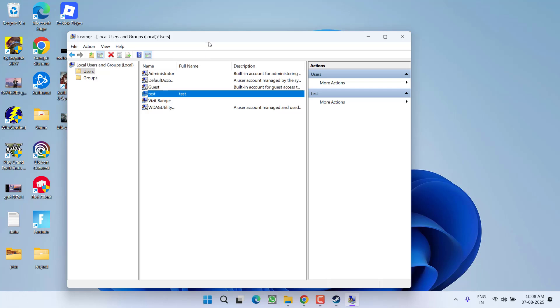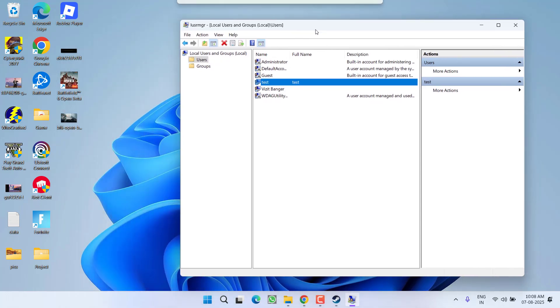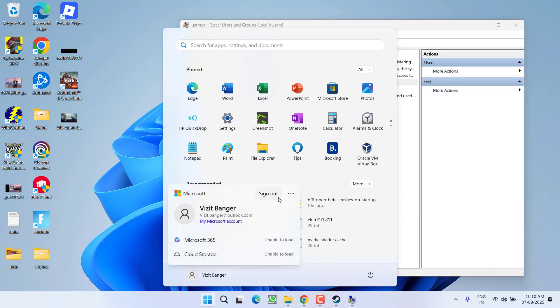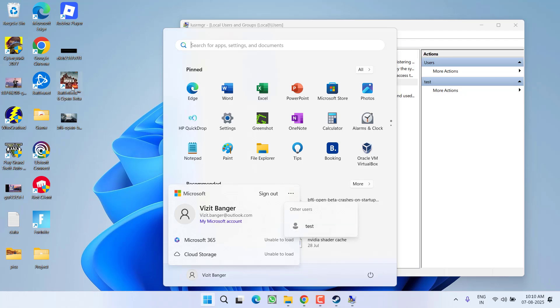Now once you create this new user account, right in the start menu under your account, when you click on this three dot icon, you will find your new user. Go ahead, log in use into this new user account and make sure you install the Steam.